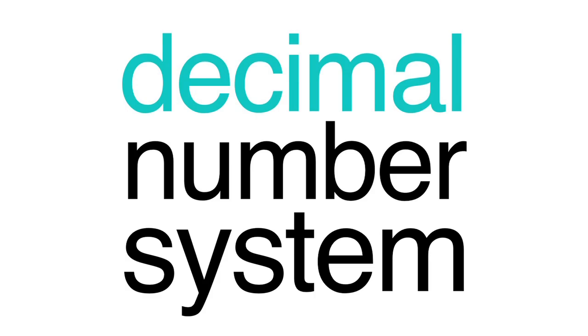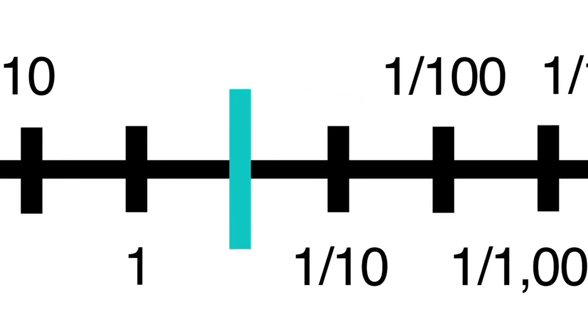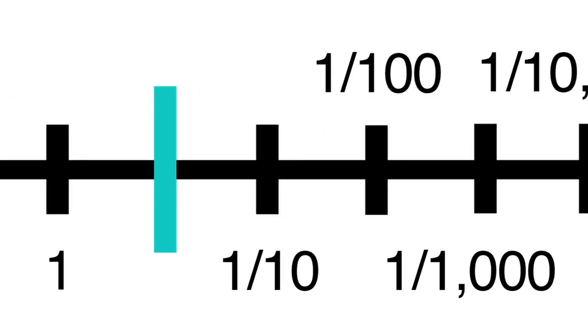The decimal number system is based on preceding powers of 10. This means it's a series of numbers, where each number is 10 times bigger or smaller than the last.